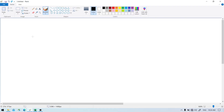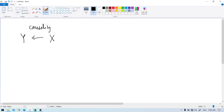Hi there. Often when we have two variables, say y and x, we would like to understand the idea of causality — that is, whether x causes y. This is a very difficult problem, so let's see how we can do this.